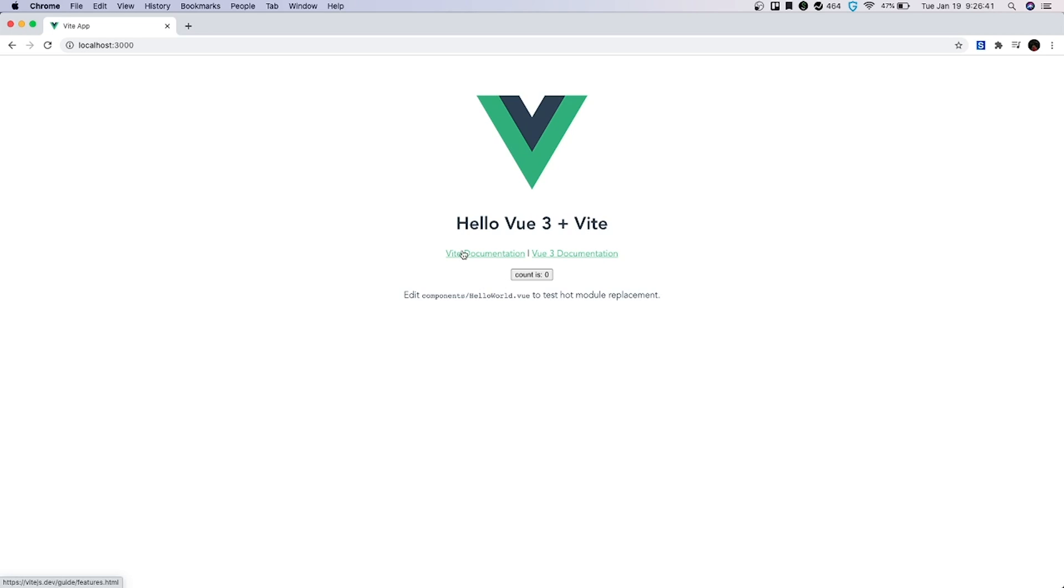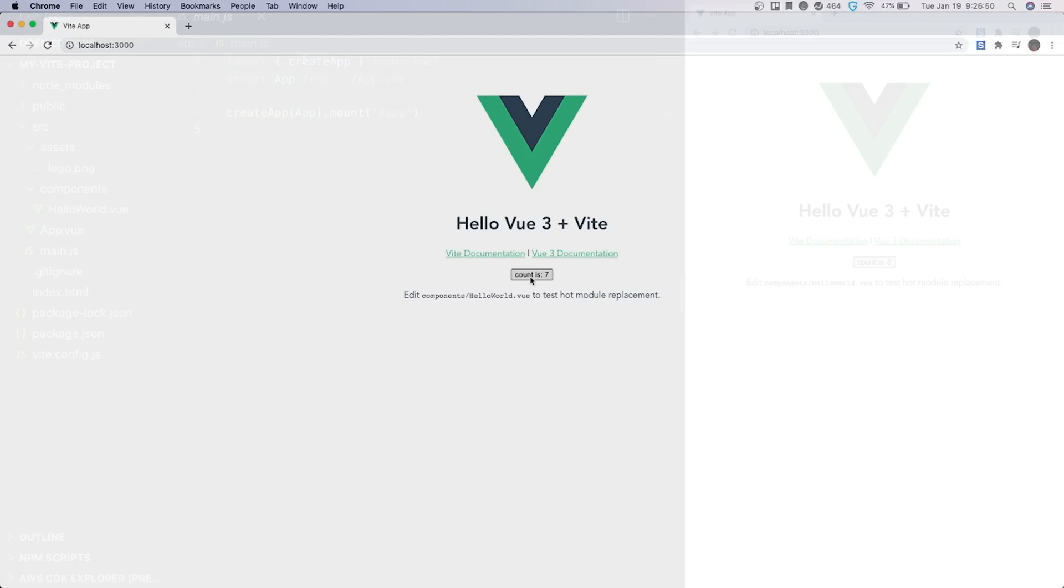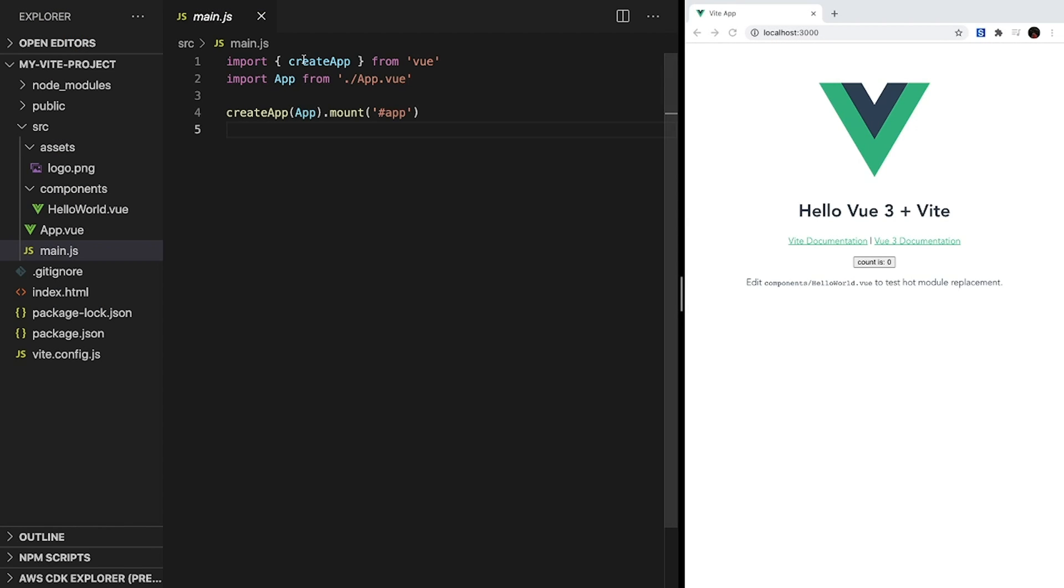This starter template contains a link to the documentation for both Vite and Vue 3. And if we click this button, the count will increment. So let's take a look at some of this code and understand what's happening. Starting from the beginning, our Vue app is created inside of main.js.